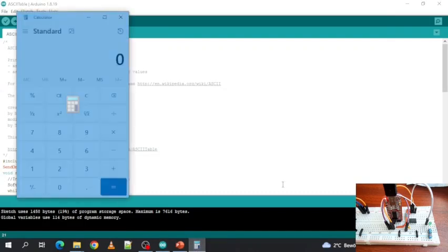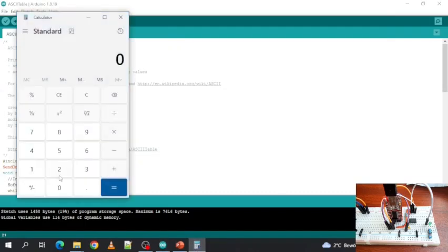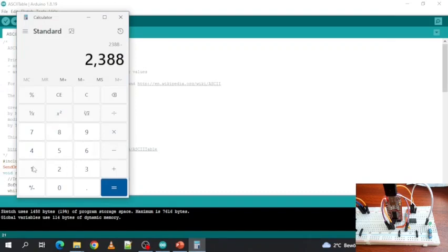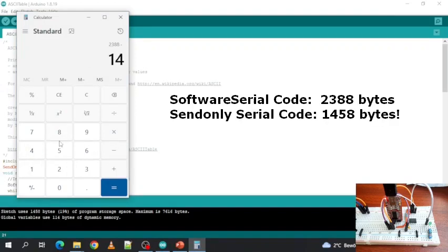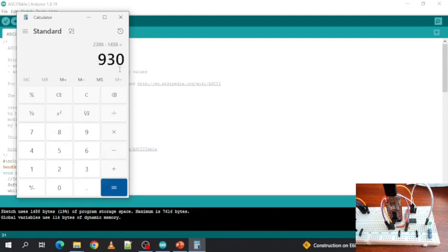Now, originally we used 2388 bytes minus 1458 bytes. So we saved 930 bytes of flash memory. And we only need to use one I.O. instead of two.